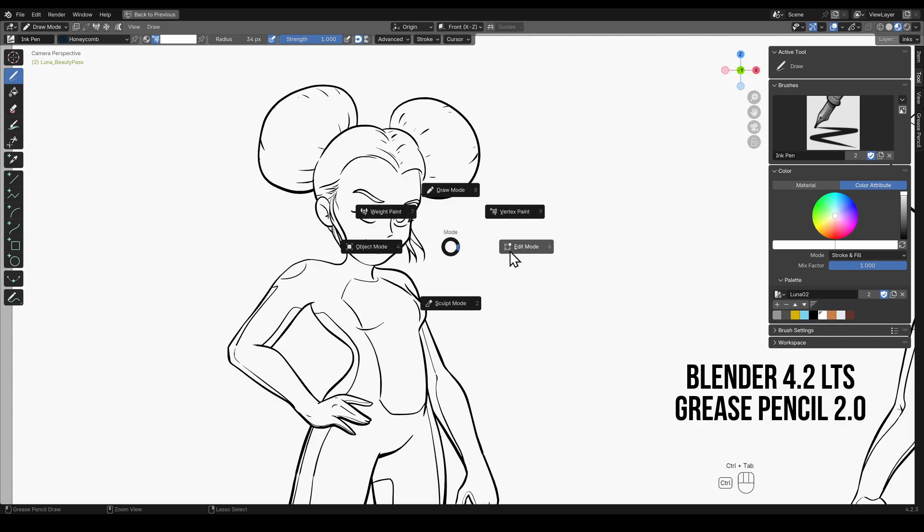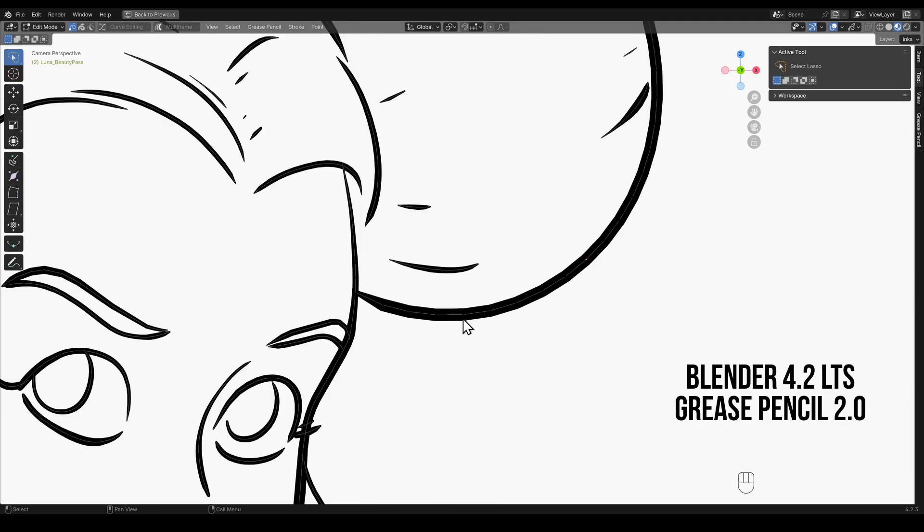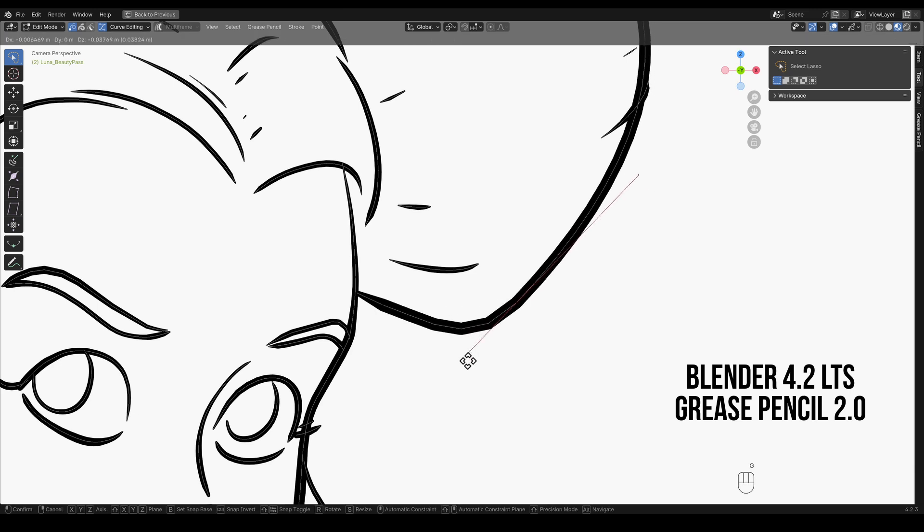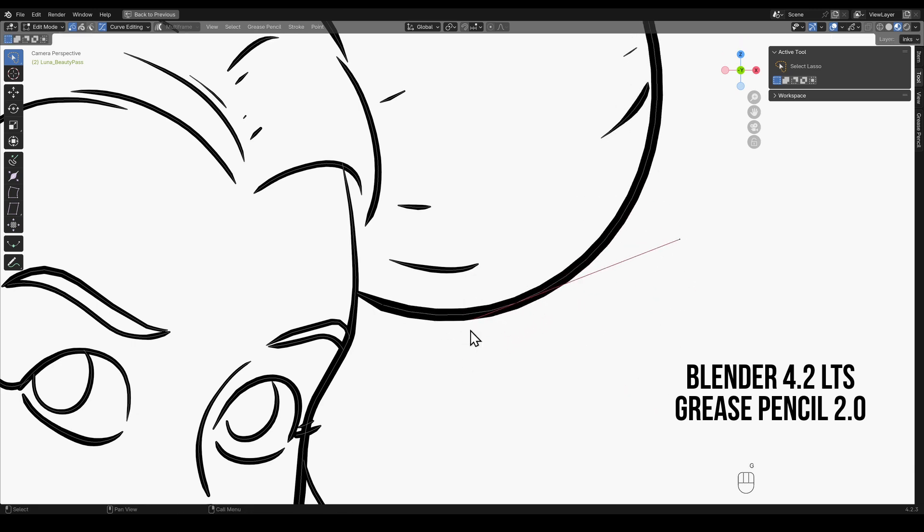Some features have been moved into menus. For example curve editing. Curve editing was not a feature that I used a great deal but it did have its uses especially if you liked to treat a stroke more like a bezier curve object.